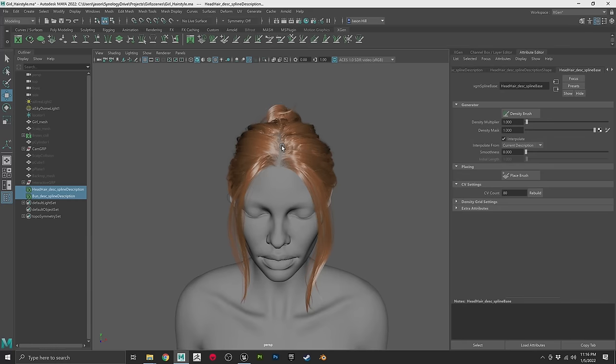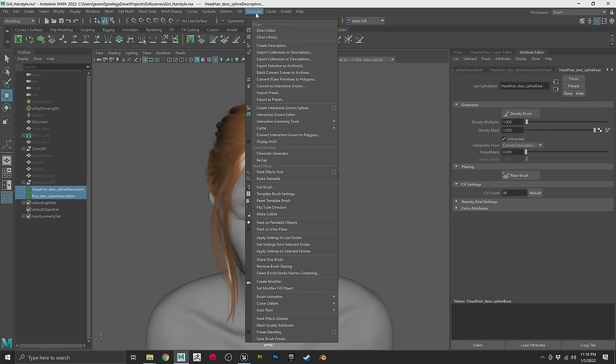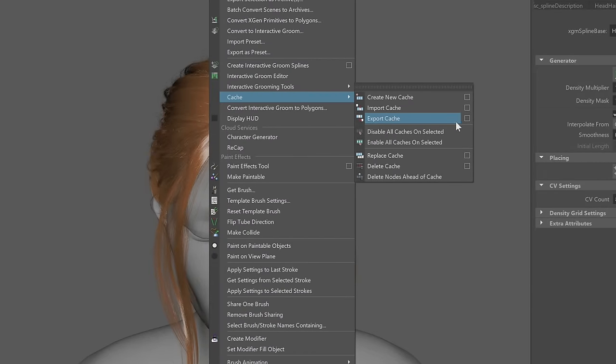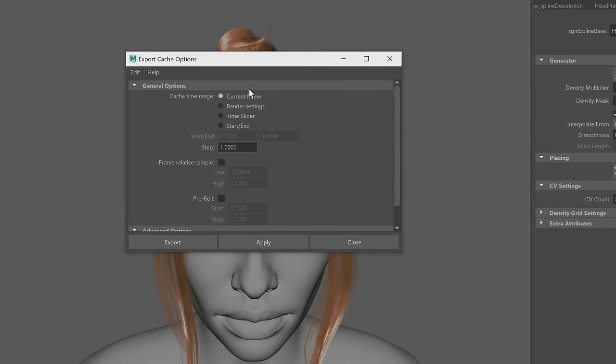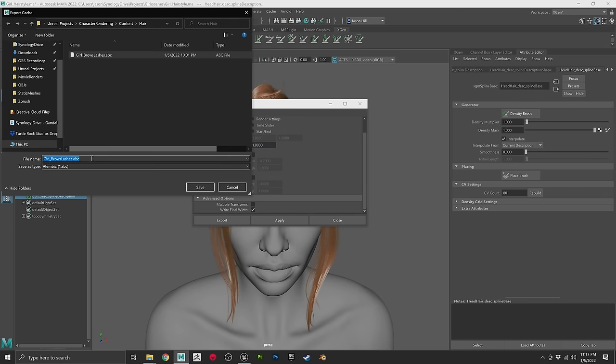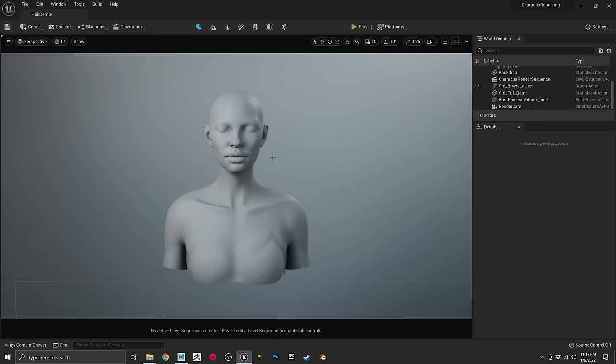We have both selected, so we'll go up to Generate, then Cache, then Export Cache. Check the option box — it's set to current frame with everything else off. I also have Write Final Width enabled; if you've edited the width of your hairs, this gets written into the Alembic file. You'll also have control over tip scale in the engine, so this isn't crucial. We'll export this and call it girl hairstyle 2.